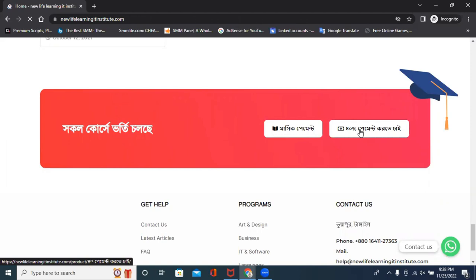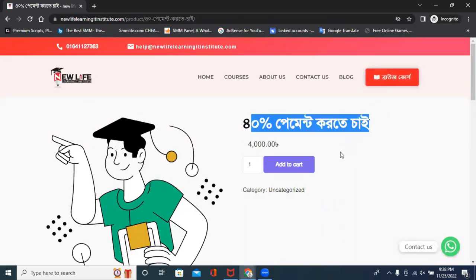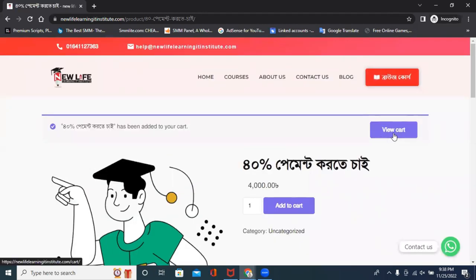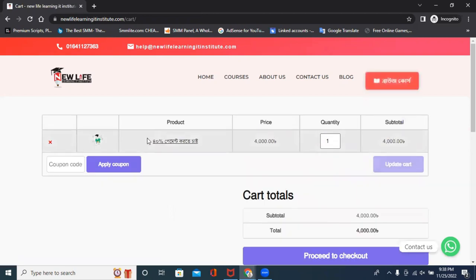If you click here, you can see that you need your payment. You can add to cart, then click.